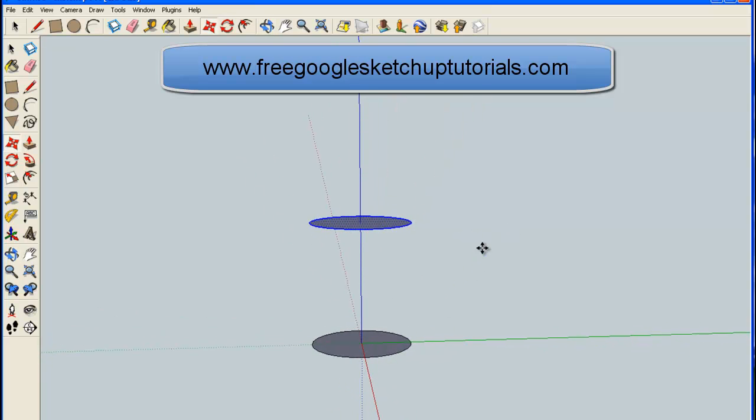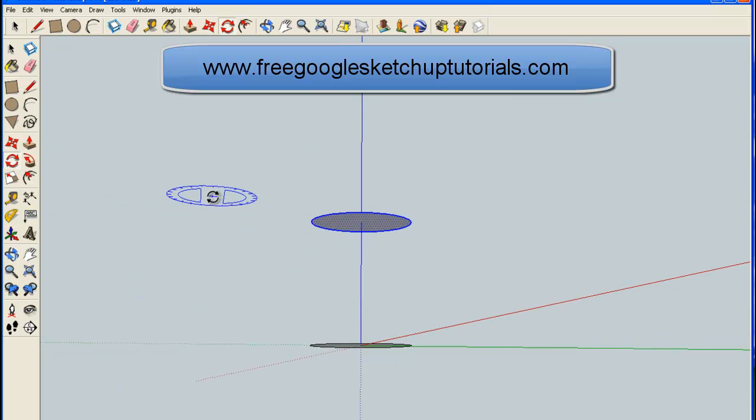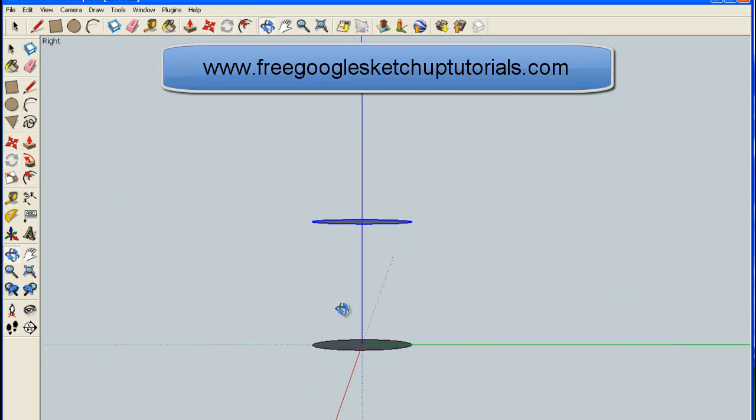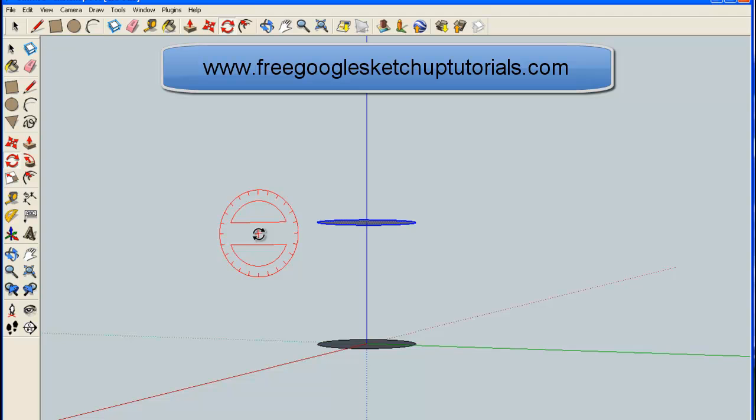Now I'm going to turn it. I'm going to use the Rotate tool on the plane that I want it on. It's on the red plane. I'm going to hold the SHIFT key so that it stays in that plane.